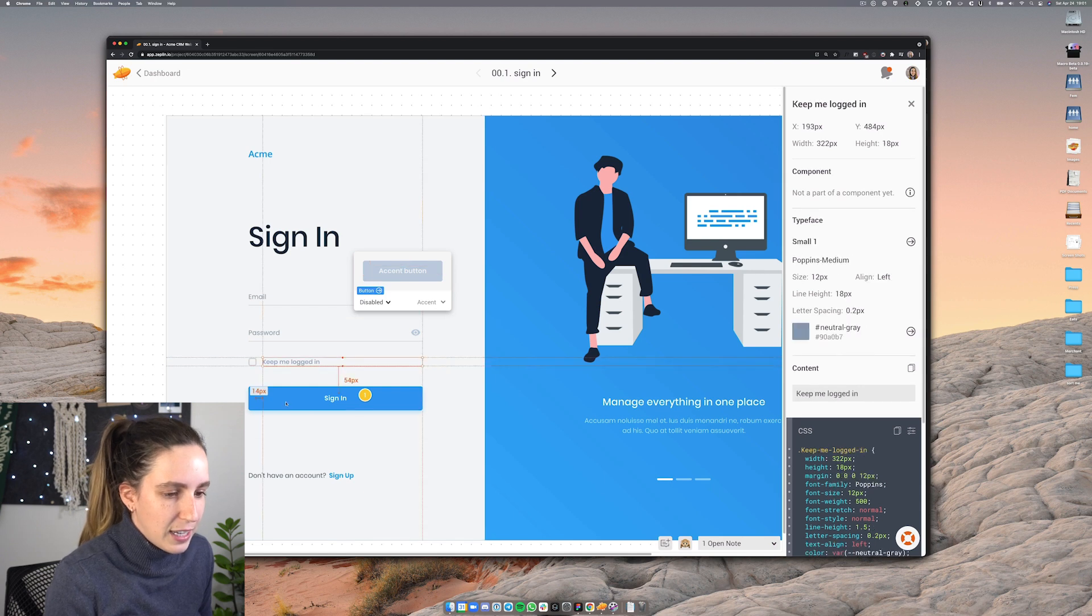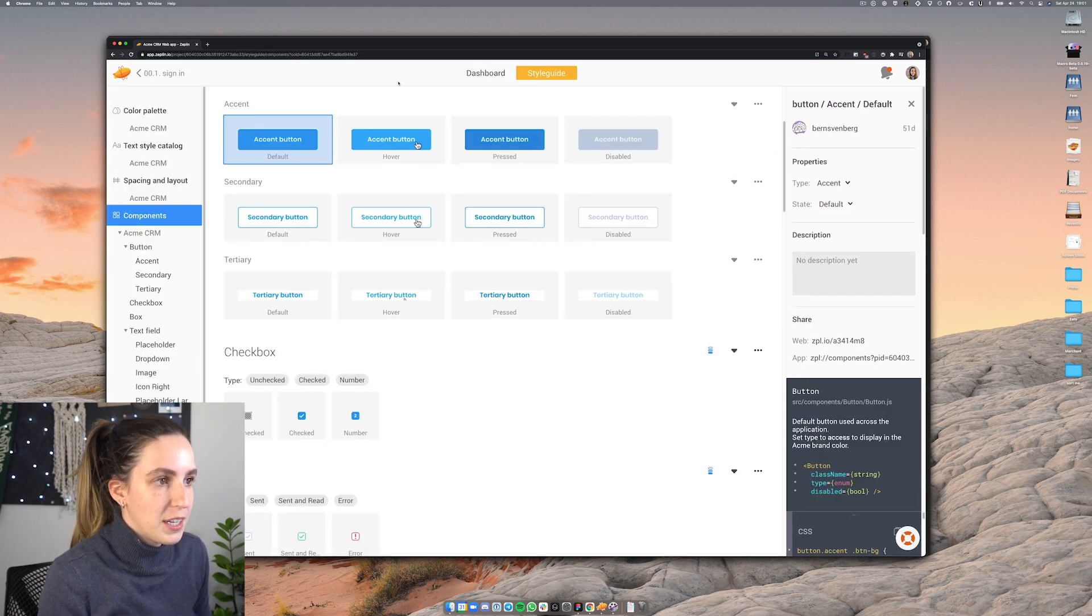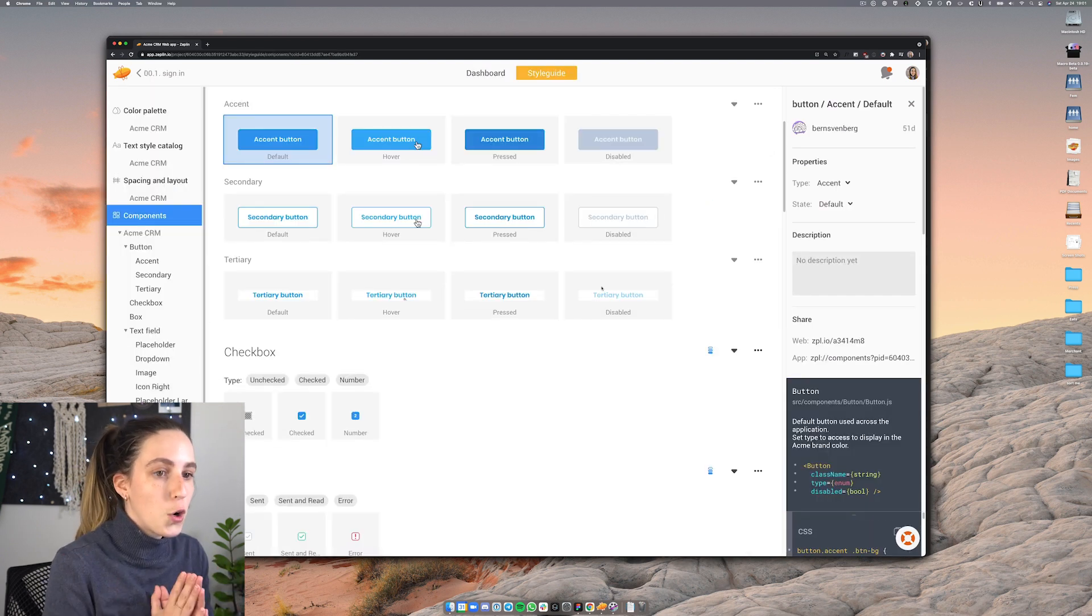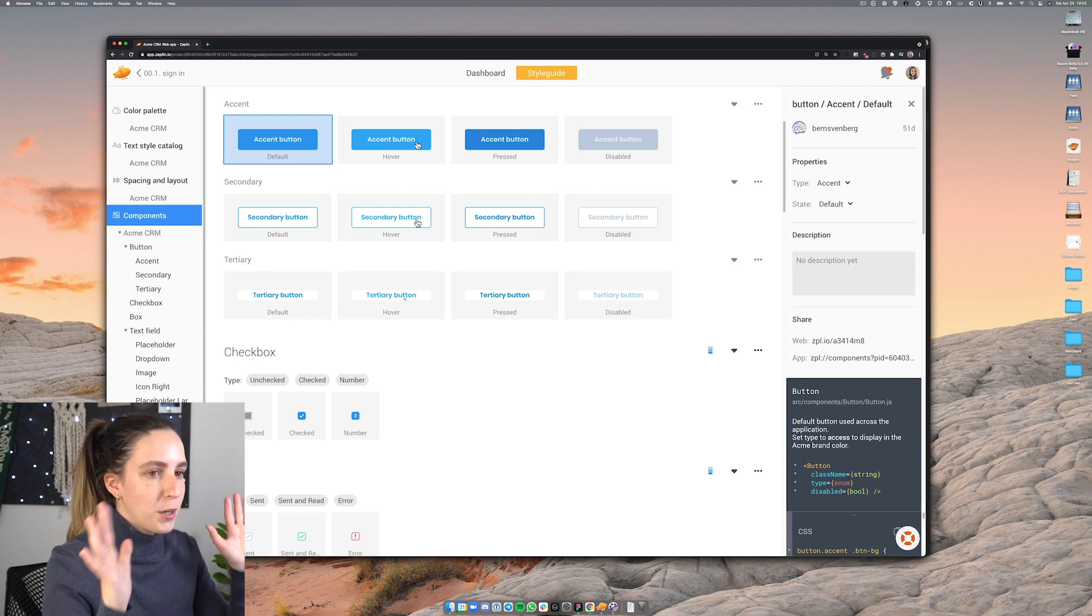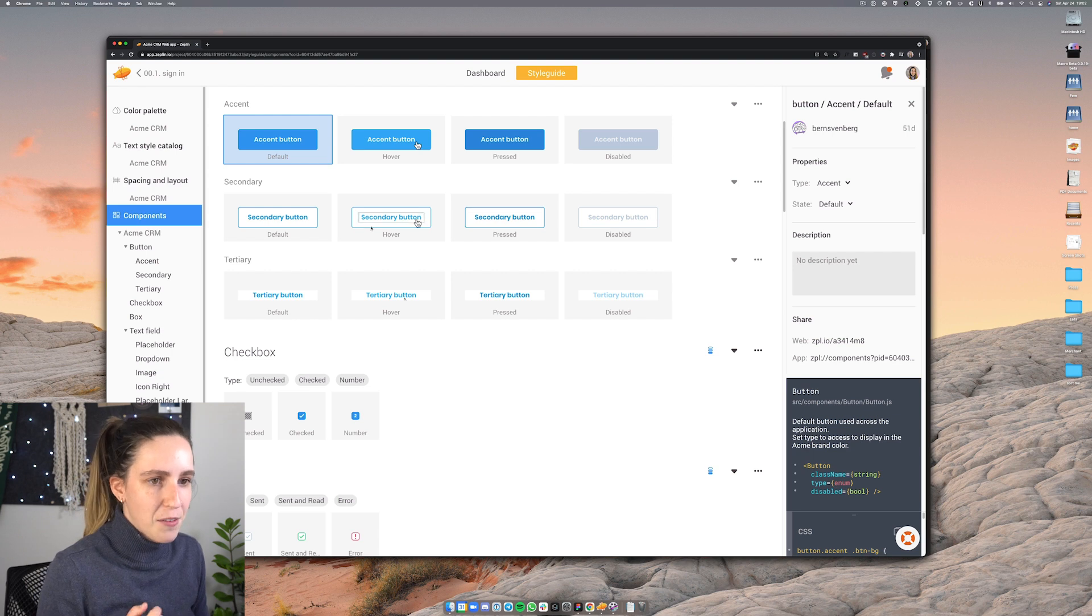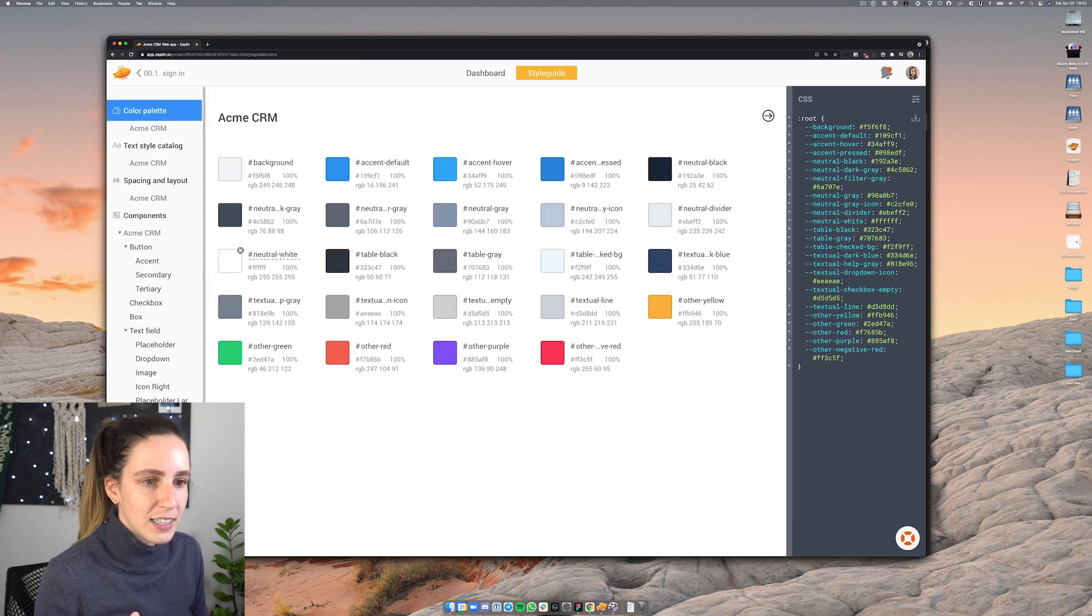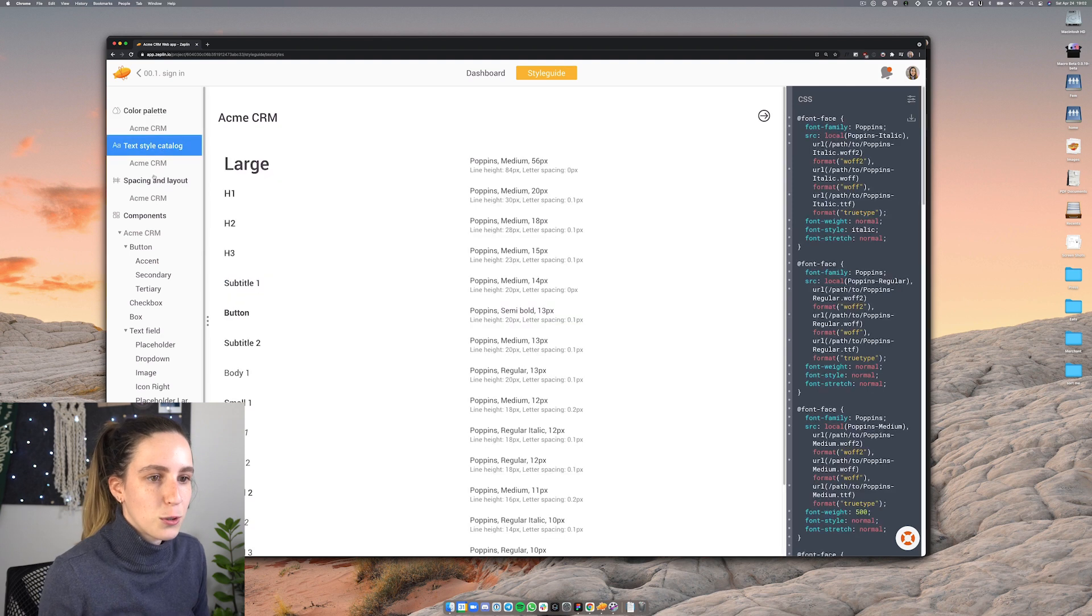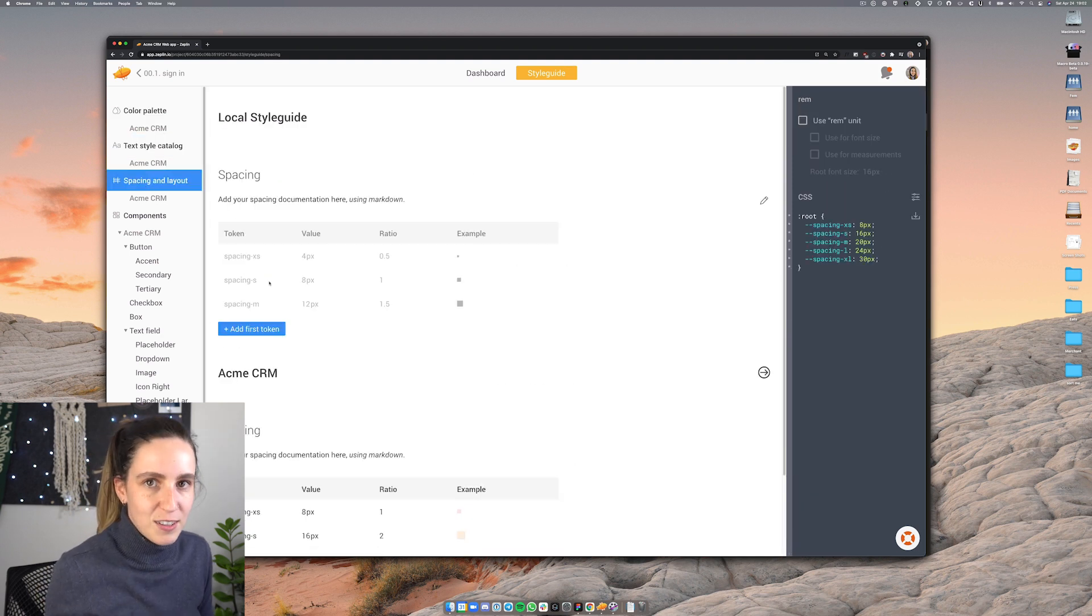Let's go ahead now and click through to this button and this is going to open up the style guide. So here we have our whole design system inside Zeppelin as a style guide and not only do we have elements here but we can also have things like colors or textiles or even spacing and layout.